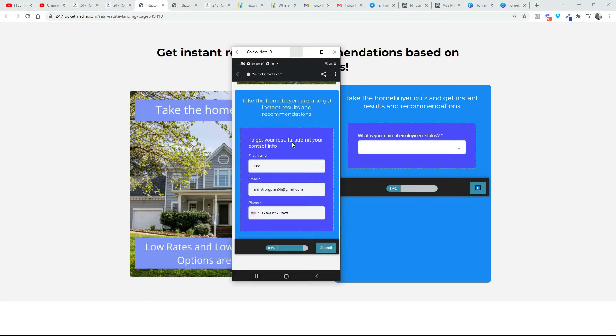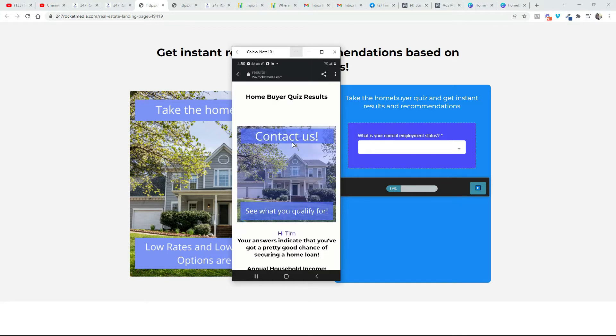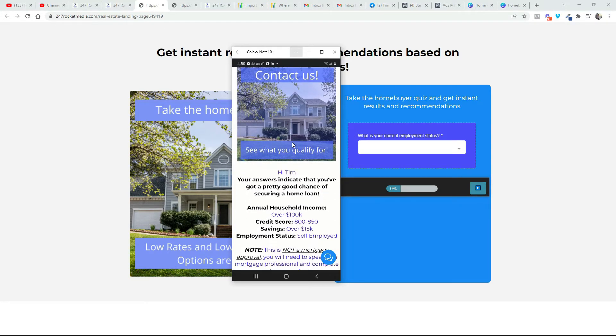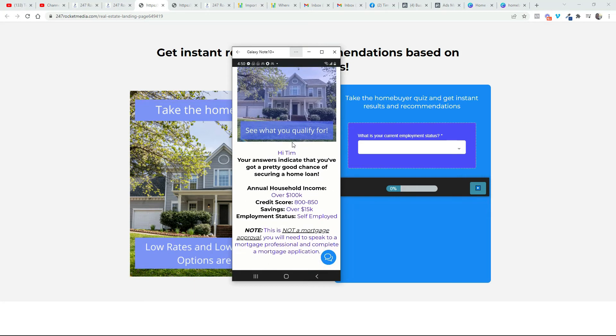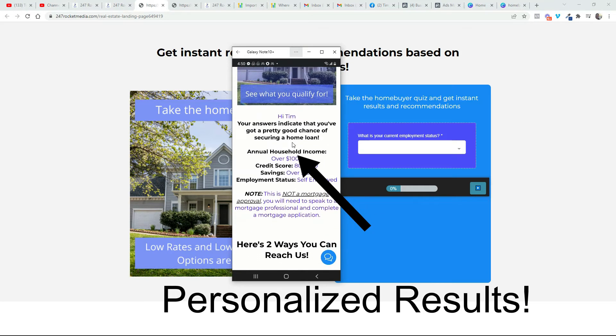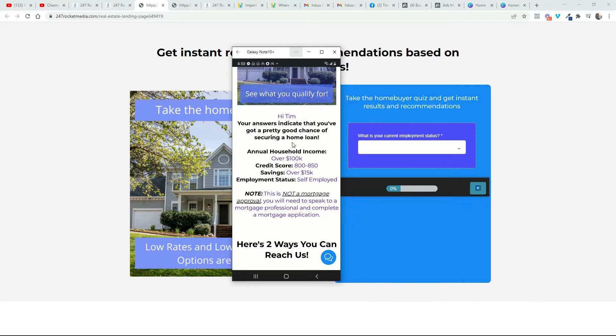Alright, so my information right here is going to be submitted in just a second as soon as I click the submit button, and here you can see these are the results. Hi Tim, your answers indicate that you've got a pretty good chance of securing a home loan. Annual household income over $100,000, credit score 800, savings over $15K, and my employment status is self-employed.